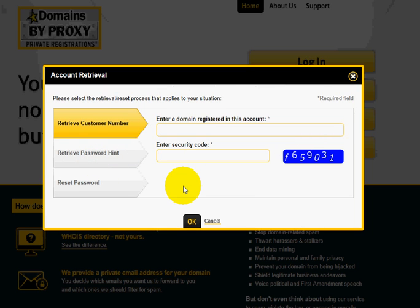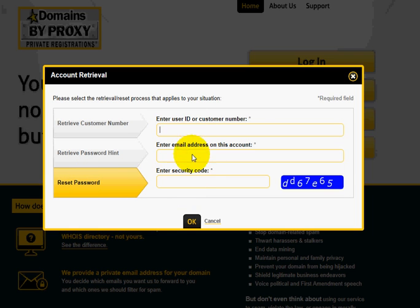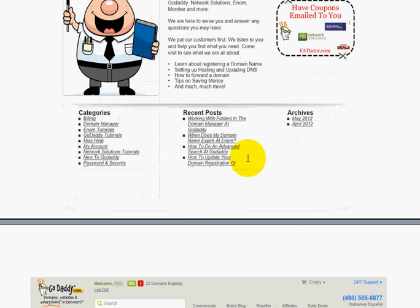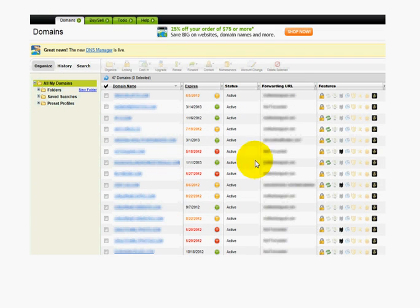Once you finally get your login information, come in and reset your password to get into your Domains by Proxy account. Then look for the domains, check mark them, and delete them — you'll have to delete them one at a time, as bulk deletion isn't allowed for safety reasons. After deleting, go back to your GoDaddy account, refresh the domain manager page by clicking the little blue swirl, and you should see those privacy icons go gray, like the ones that don't have privacy.